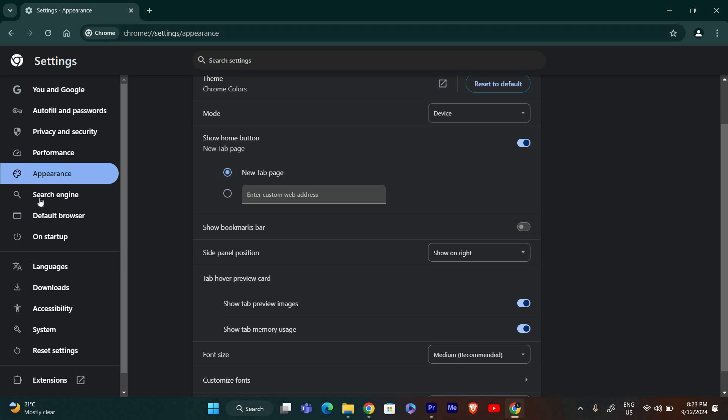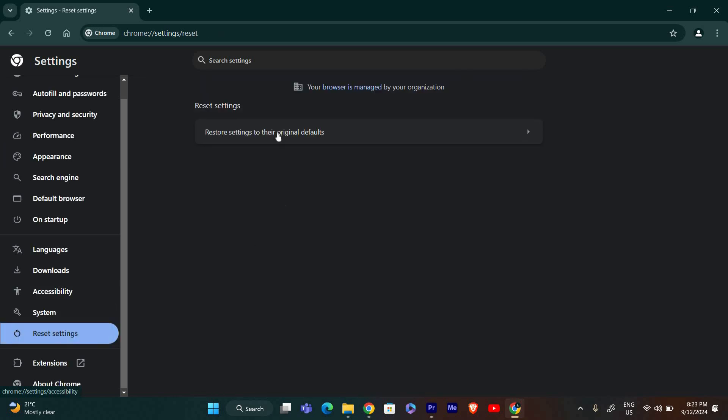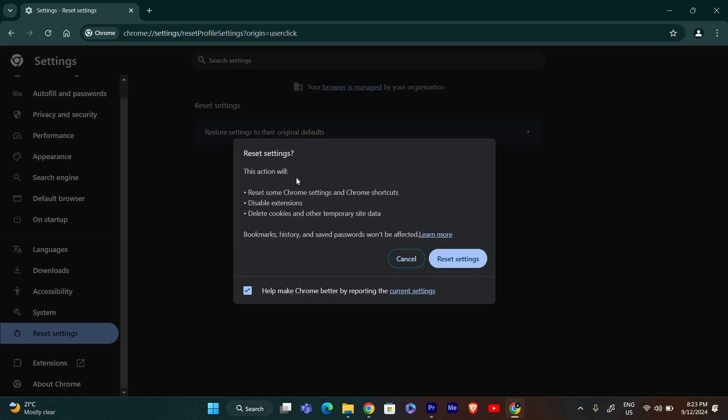If you're still having trouble, you might want to reset Chrome's settings. Go back to the Settings page, scroll down and click on Reset, and then select Restore Settings to their original defaults.